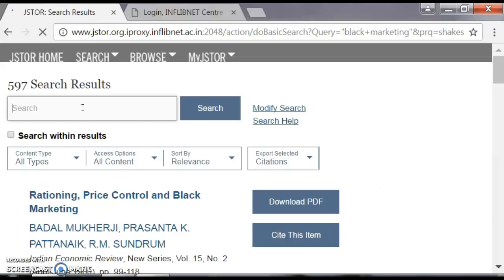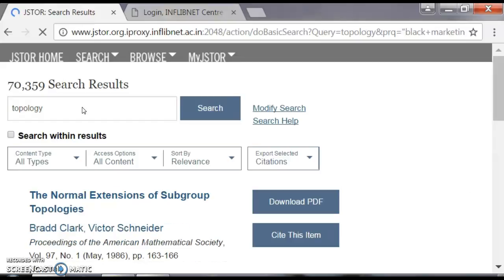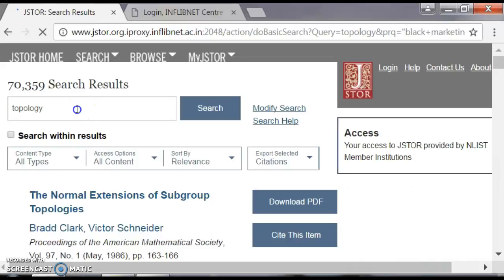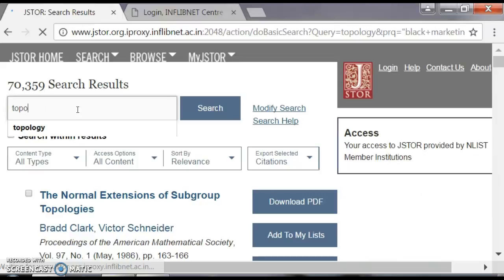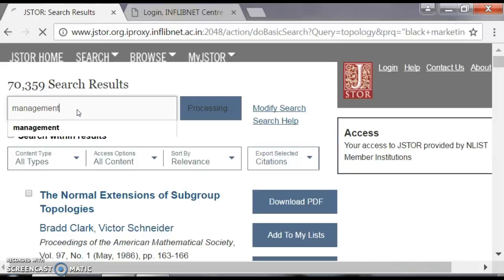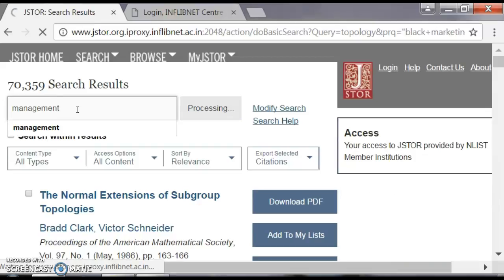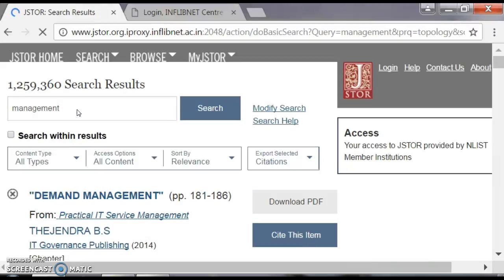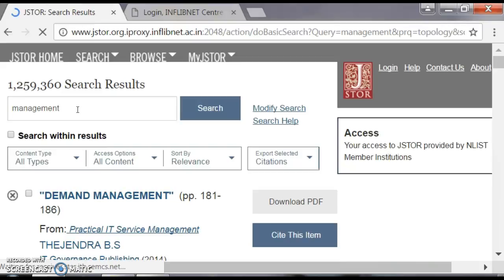If we search for 'topology' for mathematics, which is a current research area, we get 70,359 search results in J-STAR. And if we search for 'management,' this will be of maximum use for MBA and BBA students and for commerce also. For management, you get 12,59,360 results — a really wonderful number of search results.